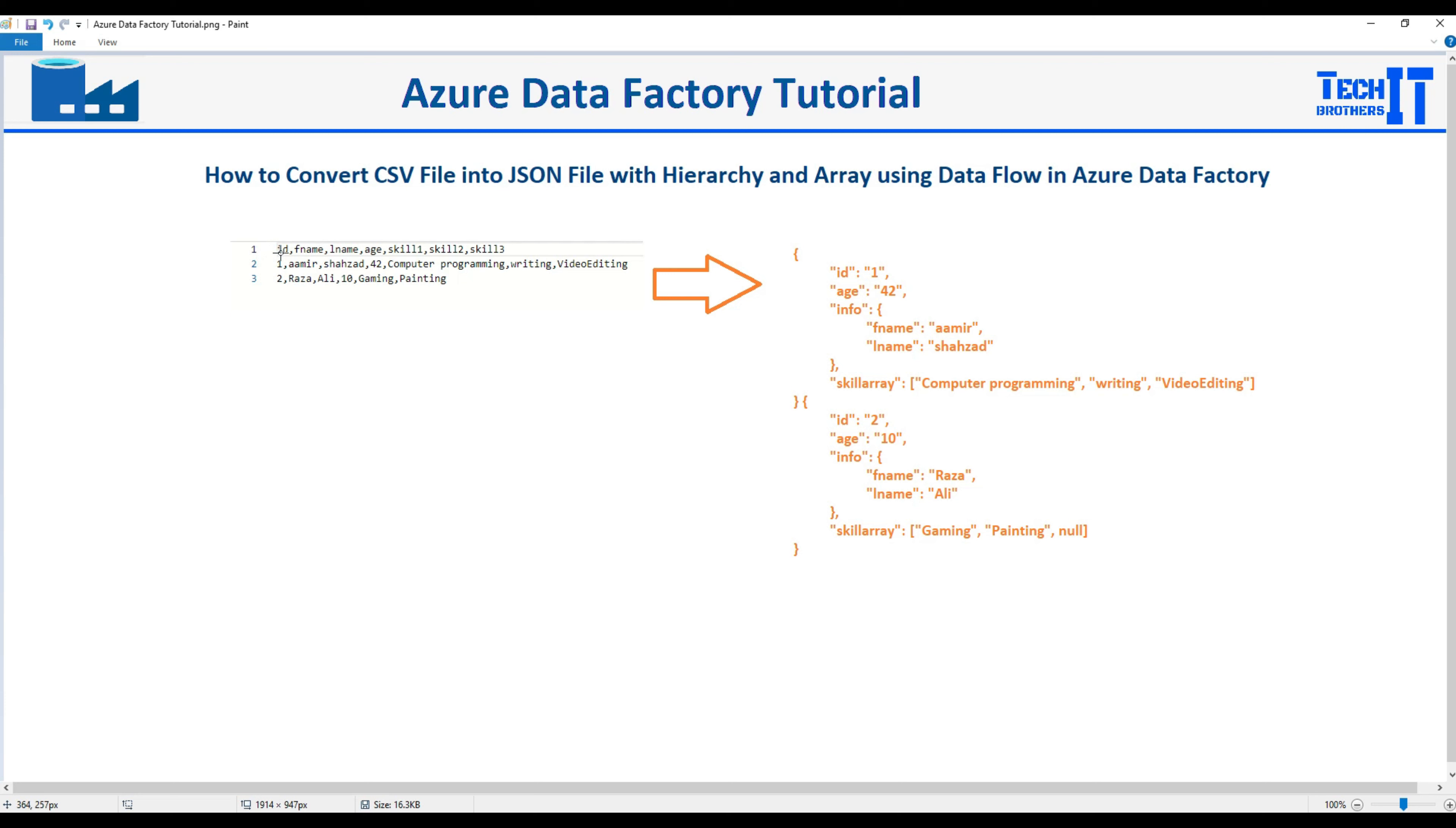So see right there we have id, first name, last name, age, skill1, skill2 and skill3 and this data is the CSV comma delimited data.